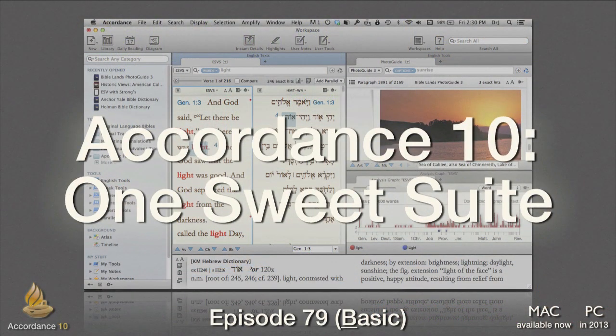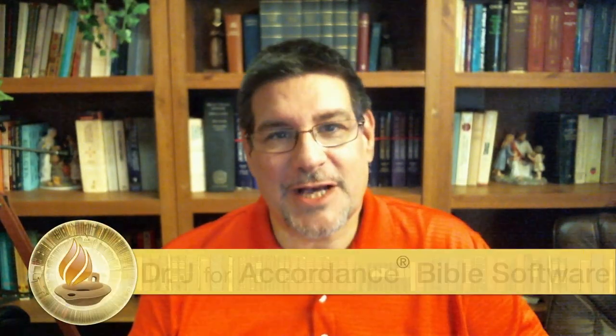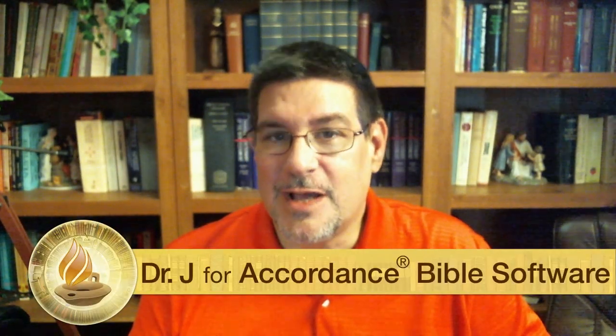Accordance 10. This podcast, number 79, is at the basic level. It requires no knowledge of Accordance Bible Software, nor Hebrew or Greek. Accordance Bible Software is not just a simple Bible search program, nor merely a library for biblical studies. It's an integrated suite that offers us everything we need to study the Bible — from the most basic devotional study to the most exacting doctoral dissertation. Accordance is one sweet suite for biblical studies.